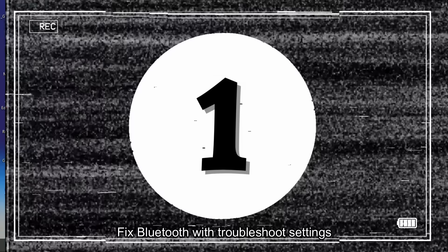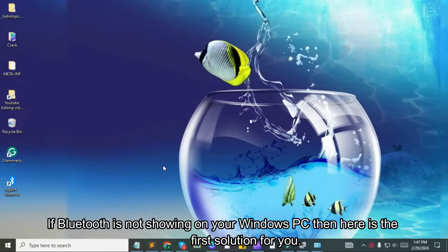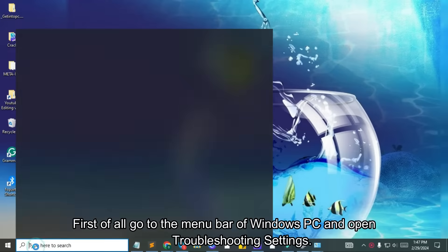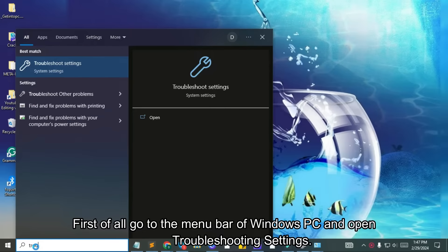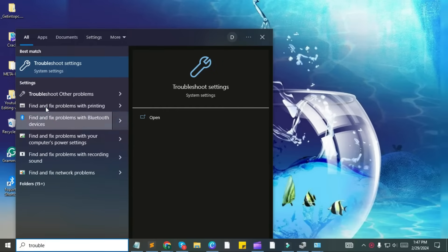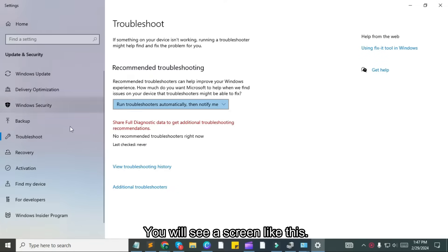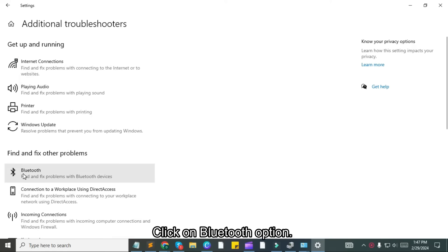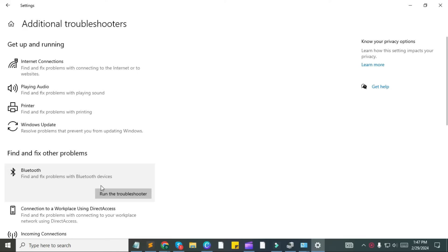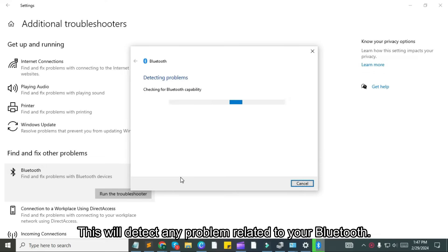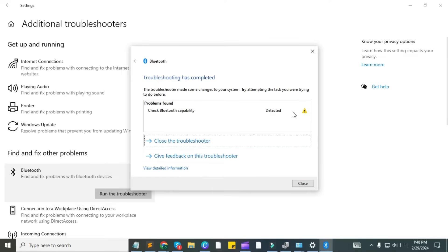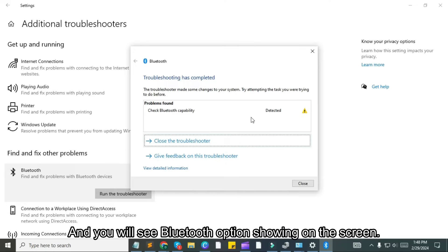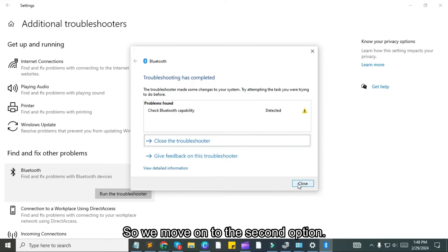Fix Bluetooth with troubleshoot settings. If Bluetooth is not showing on your Windows PC, here is the first solution. First, go to the menu bar of your Windows PC and open troubleshooting settings. You will see a screen — click on additional troubleshooter, then click on the Bluetooth option, then click the run the troubleshooter box. This will detect any problem related to your Bluetooth, and you will see the Bluetooth option showing on the screen.